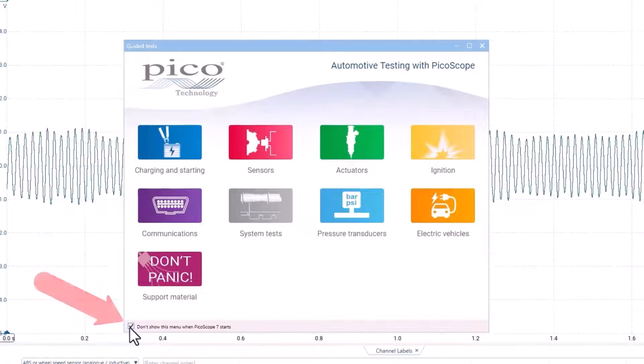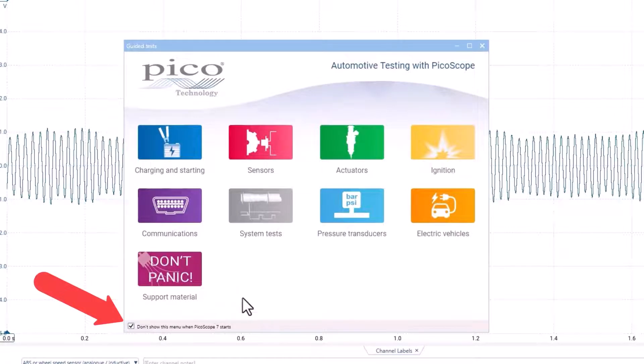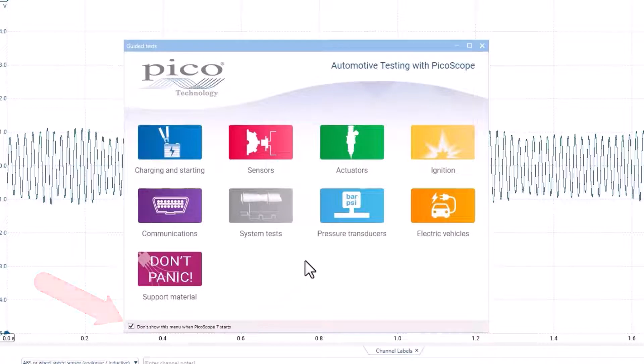You can also disable this by placing a check mark in the box, lower left hand corner, that says Don't show this menu when Pico 7 starts.